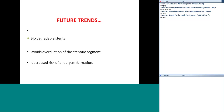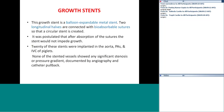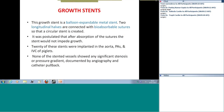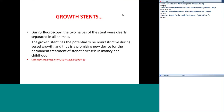Future trends include biodegradable stents and growth stents. The growth stent is a balloon-expandable metal stent where two longitudinal halves are connected with bioabsorbable sutures. After absorption of the sutures the stent would not impede growth. In a study of 20 stents implanted in the aorta, pulmonary artery, and IVC of piglets, none showed a significant stent-to-vessel pressure gradient, and the two halves were clearly separated on fluoroscopy, demonstrating potential for non-restrictive growth.